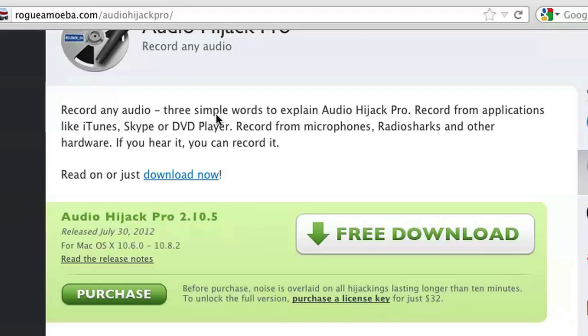This tool is made by a group called Rogue Amoeba and you can access it at their website by going to rogueamoeba.com/AudioHijackPro.